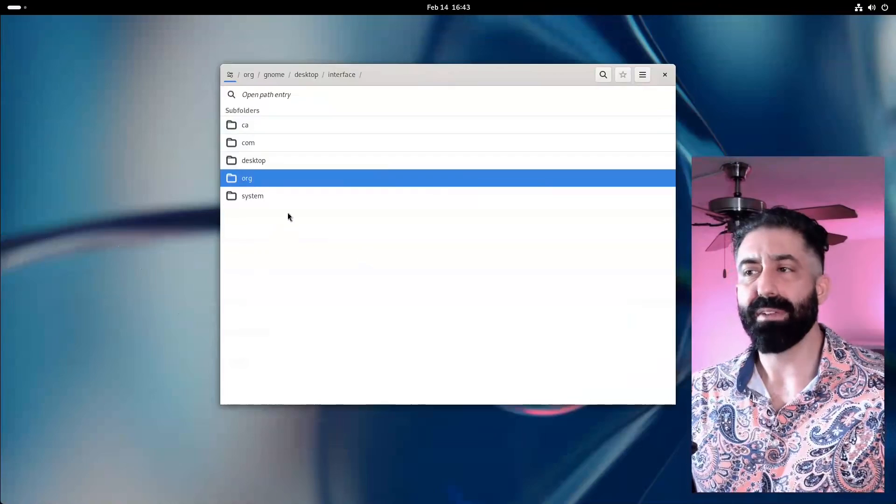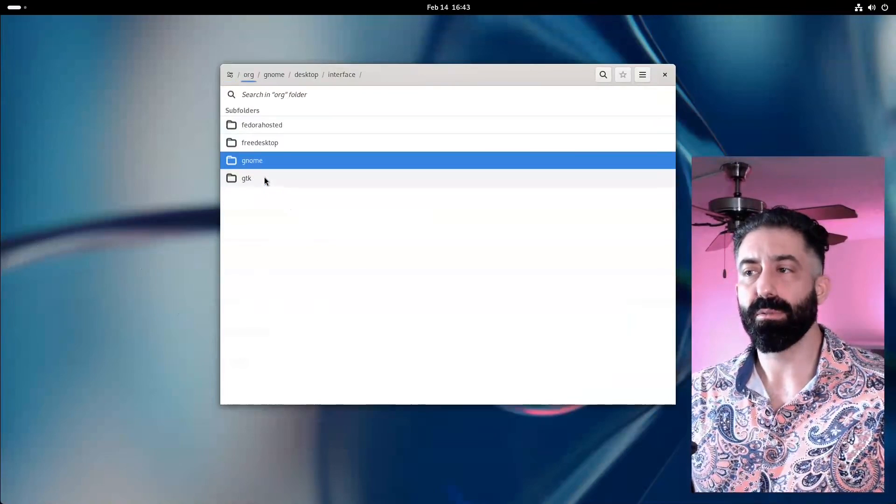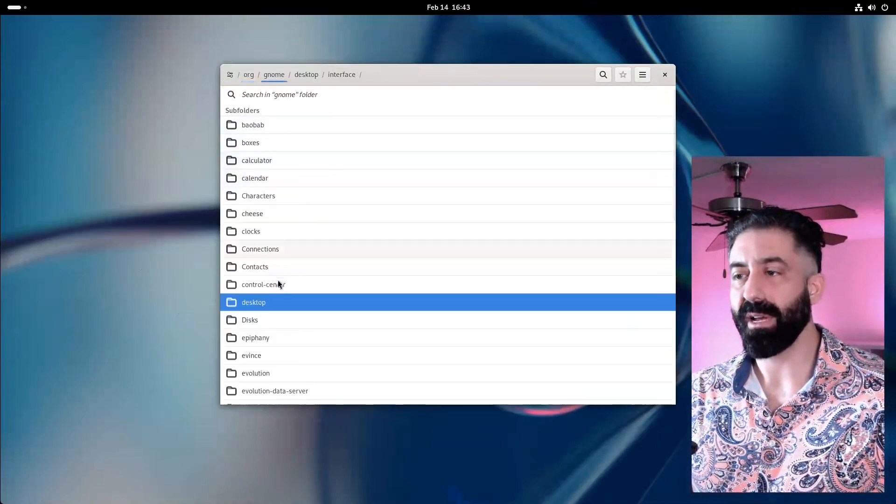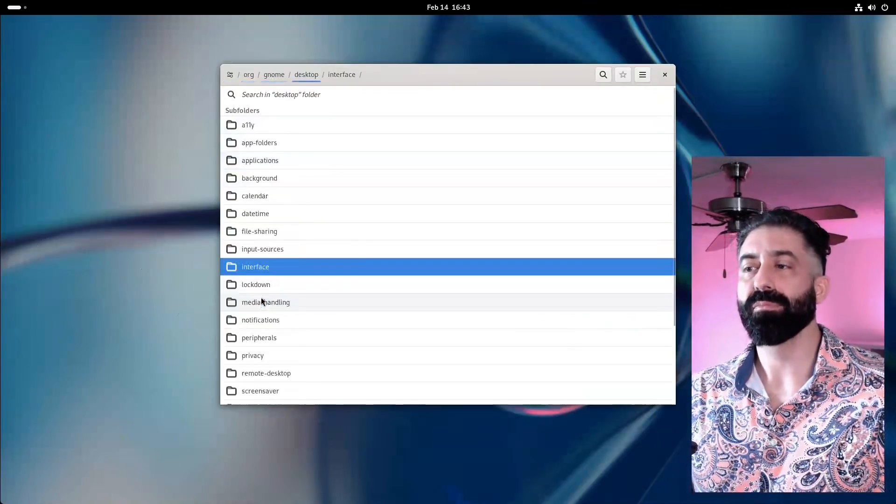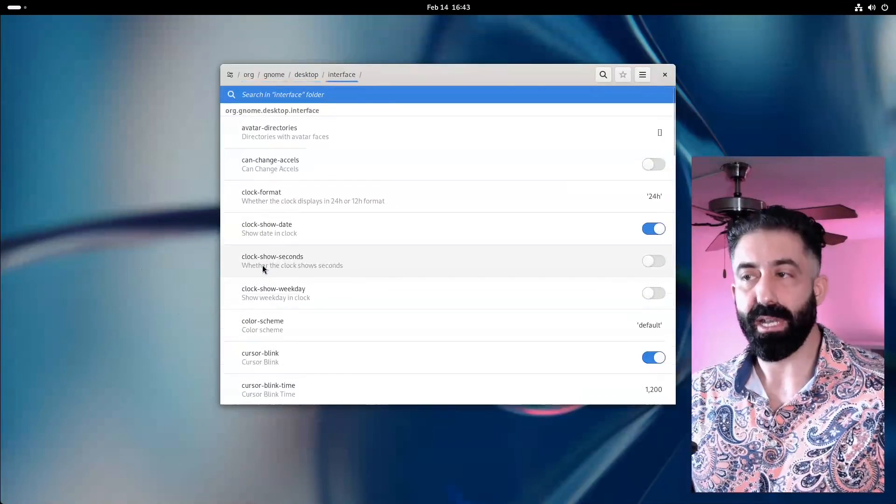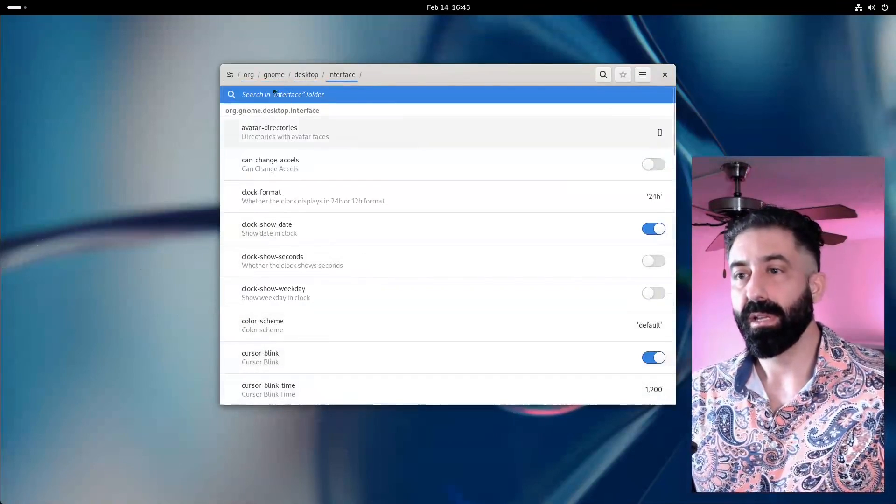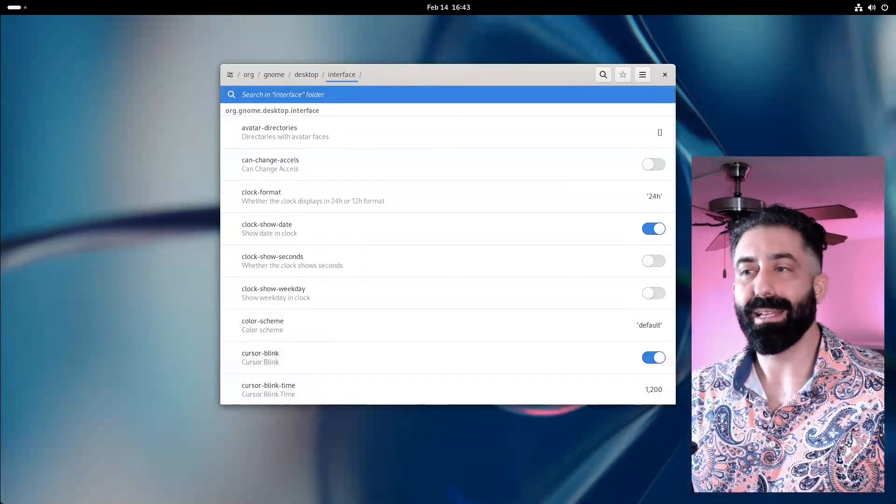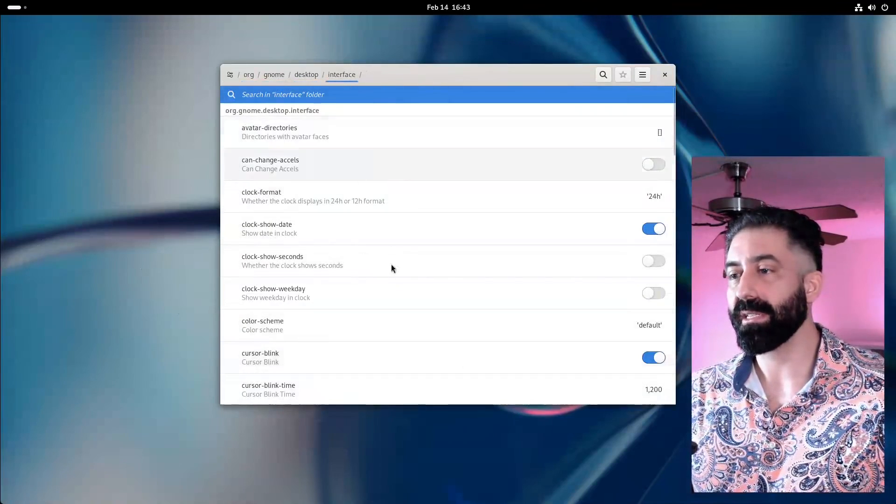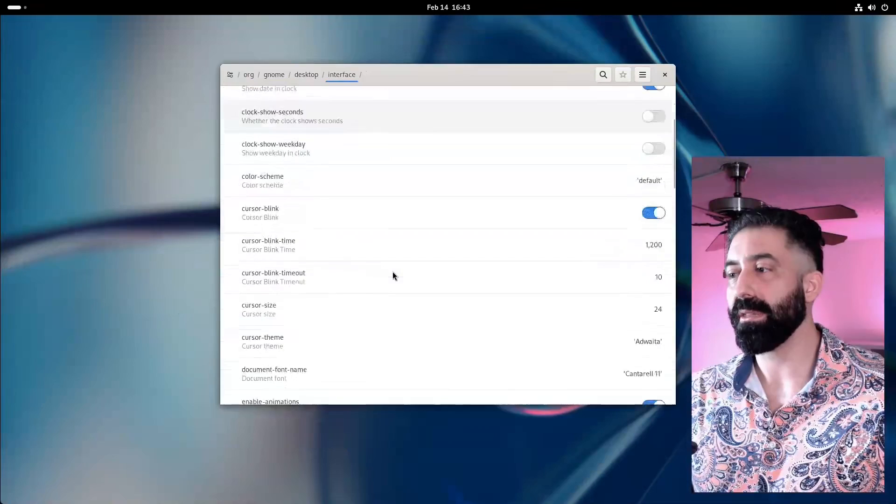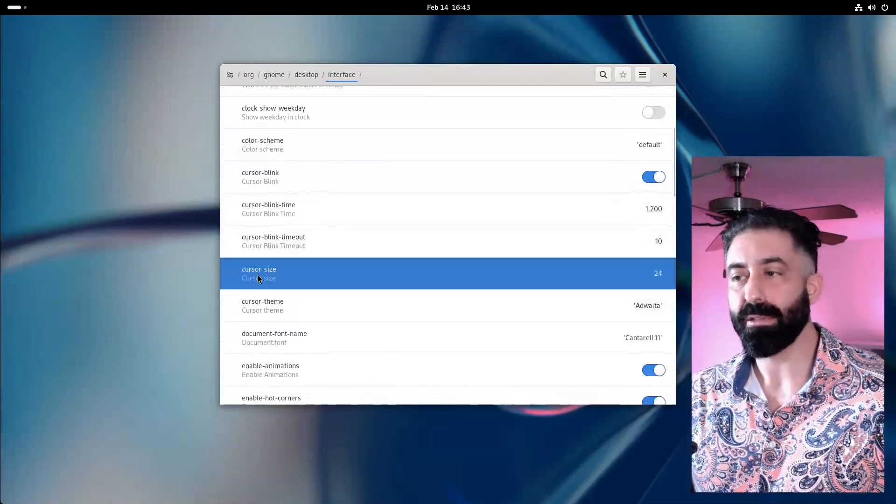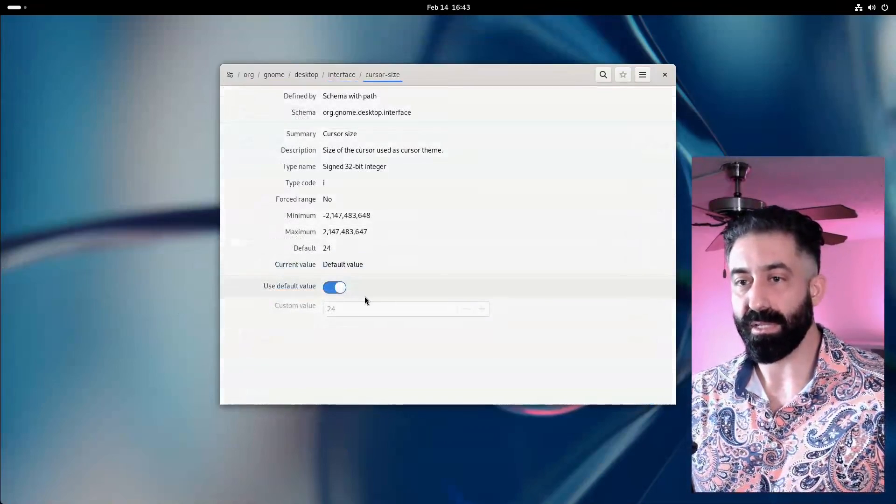Let's navigate to one such place where we can find some interesting settings. Going to org.gnome.desktop.interface, among other settings we can change the mouse cursor size, for example.